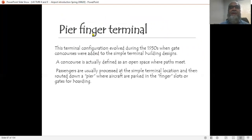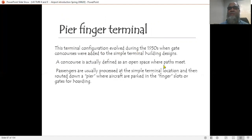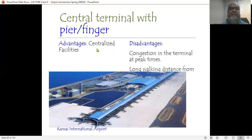The Pier Finger Terminal configuration evolved during the 1950s when gate concourses were added to the simple terminal building design. Concourses are defined as open spaces where paths meet. Passengers are processed at the simple terminal location and then routed down a pier where aircraft are parked in finger slots or gates for boarding. The advantage is a centralized system, but the disadvantage is congestion in the terminal building at peak times and longer walking distances from the building.